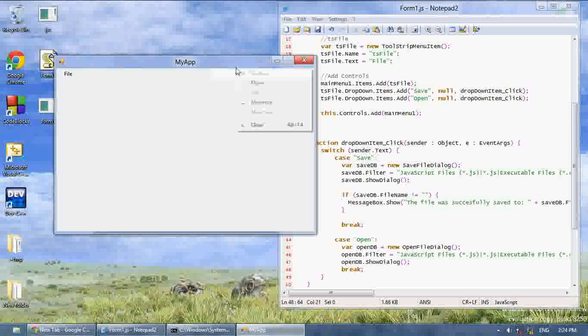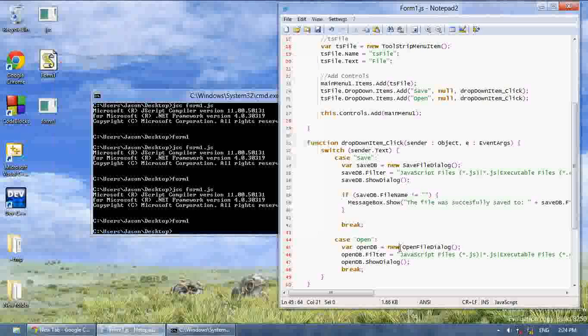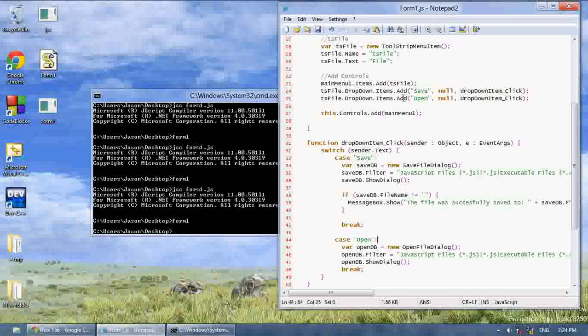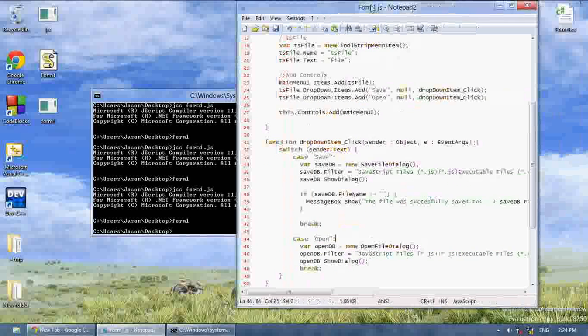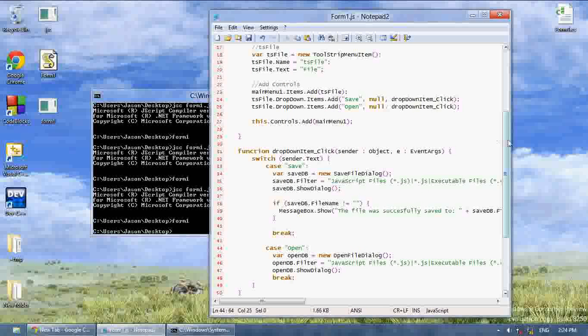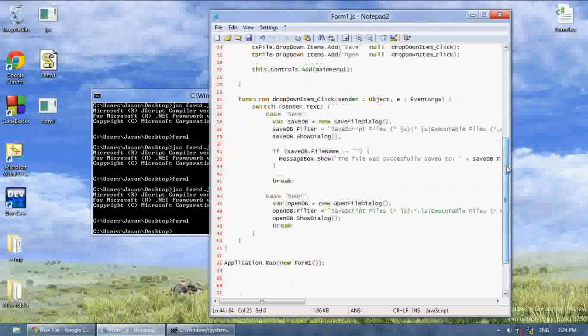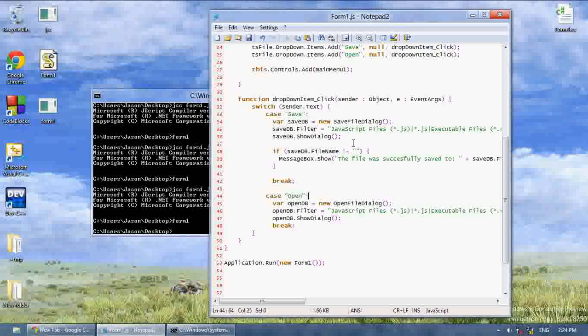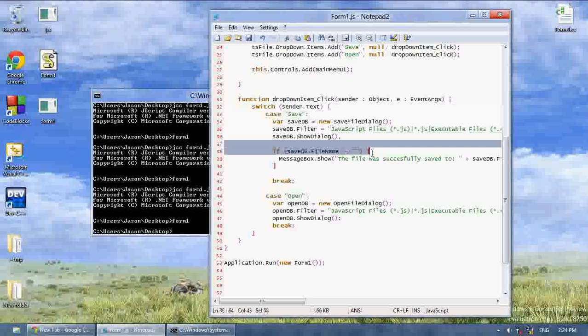Or if you press cancel, it's set to nothing. So that's how you do file dialogs. And j script, very basic, but extremely useful.